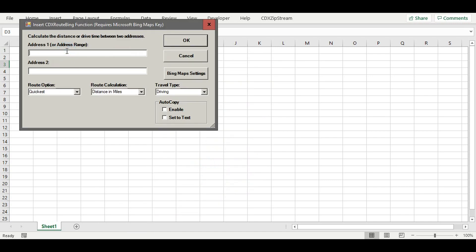This brings up a dialog where we can enter two addresses for our route. They can be specific street addresses, or they can be more general addresses, such as a zip code or city. So let's enter a full address for the first,